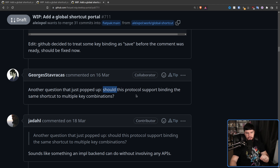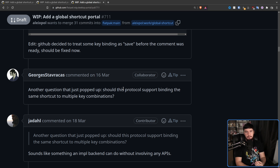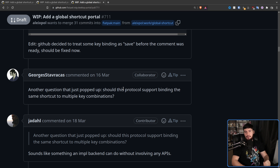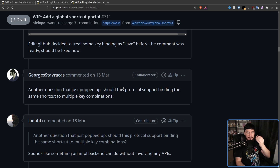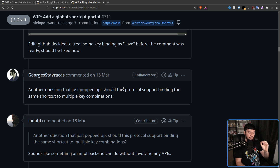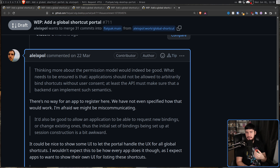Another question that came up: should the protocol support binding the same shortcut to multiple key combinations — double binding? The answer is yes, at least for OBS, which has separate bindings for start and stop recording but can also toggle both on the same key like Numpad 0, letting the application handle the state. The protocol shouldn't disallow this. By this point the discussion had been going on for about a month with a lot of healthy back-and-forth, but some people were jumping ahead and Alex had to note that no app registration method had even been specified yet.